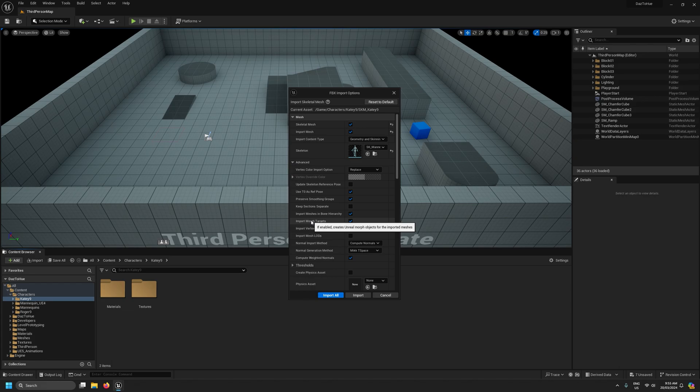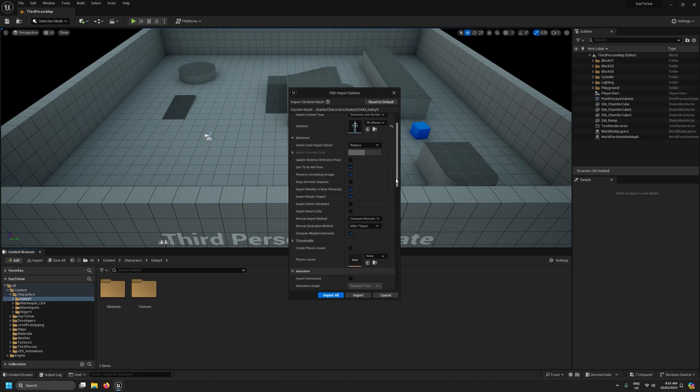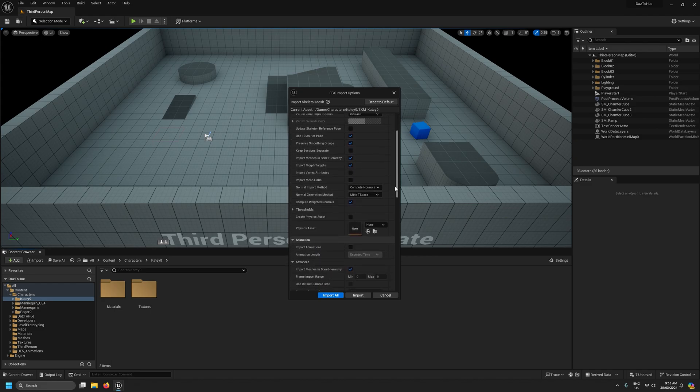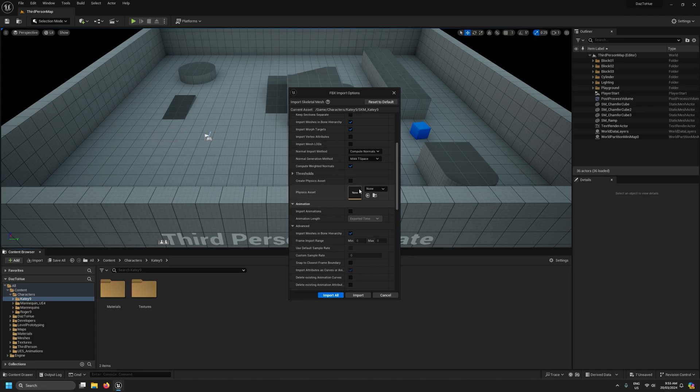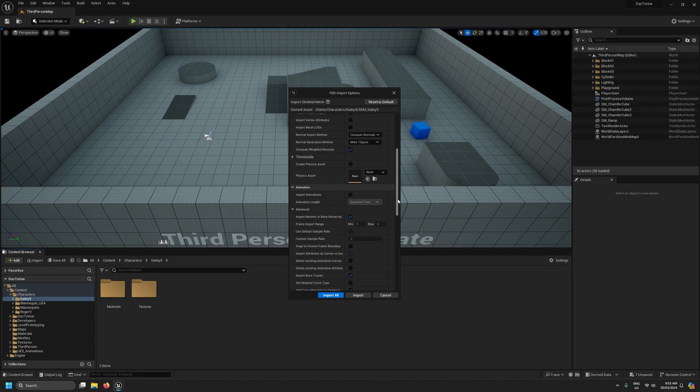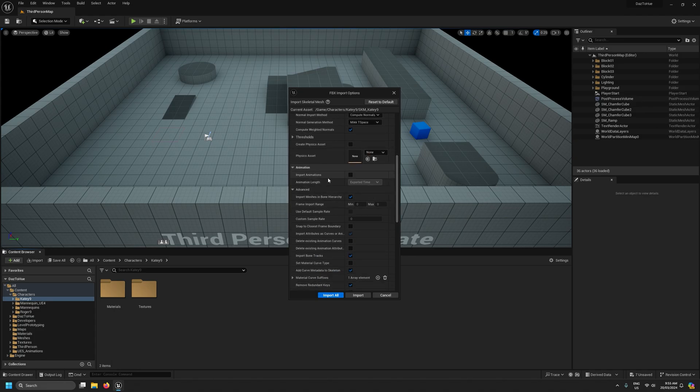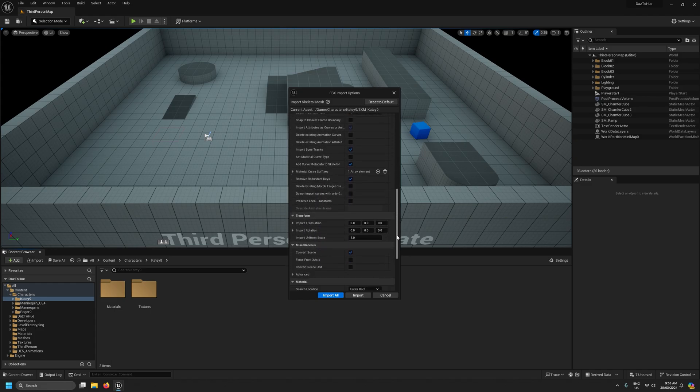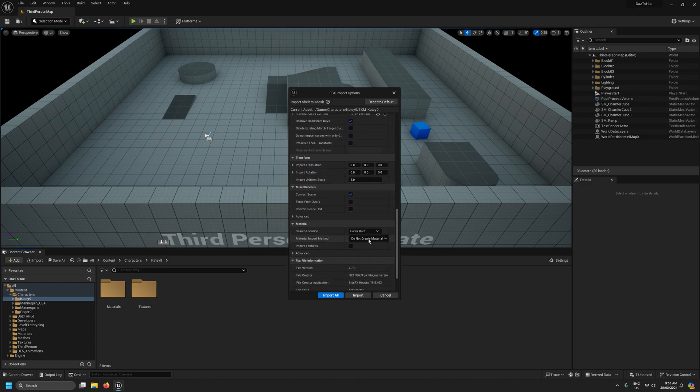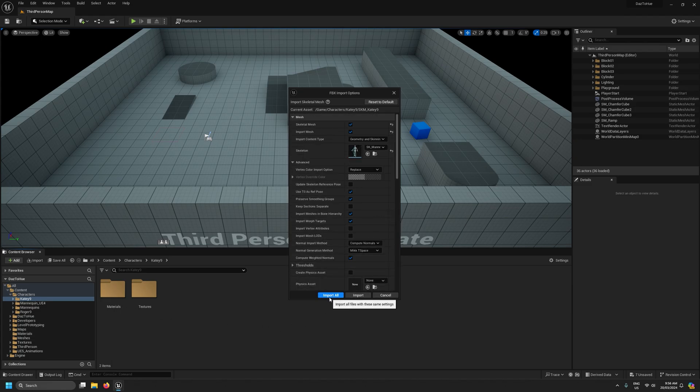Do not tick the update skeleton reference pose. I repeat, do not tick the update skeleton reference pose, that will mess things up. We are using morph targets so we want to import morph targets, make sure that's ticked. The rest I think is fairly optional depending on how you want to do things. I'm not creating a physics asset, you don't need to import the animations and I'm also not creating materials. I've already set up materials for this character before so with that I'm going to hit import all.